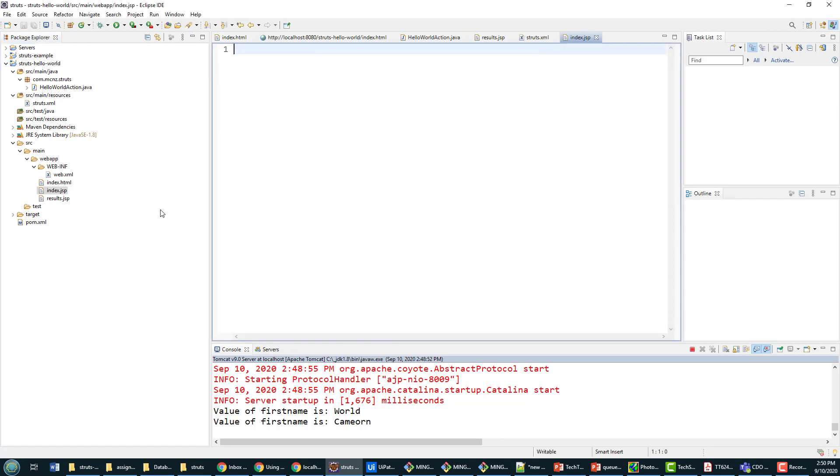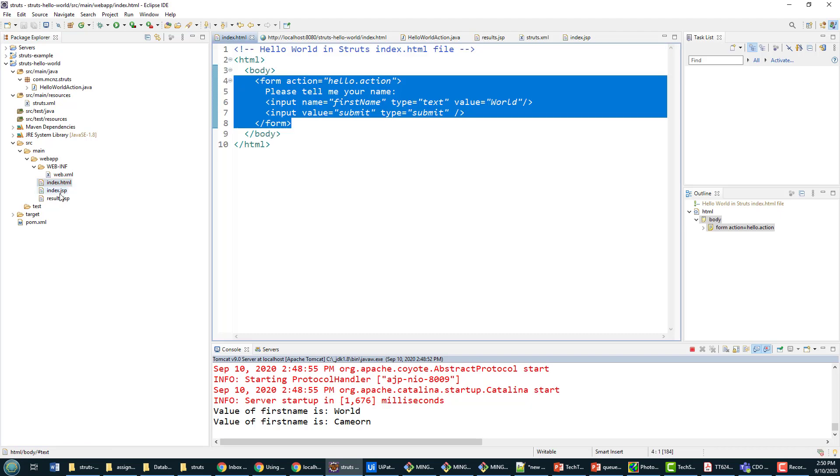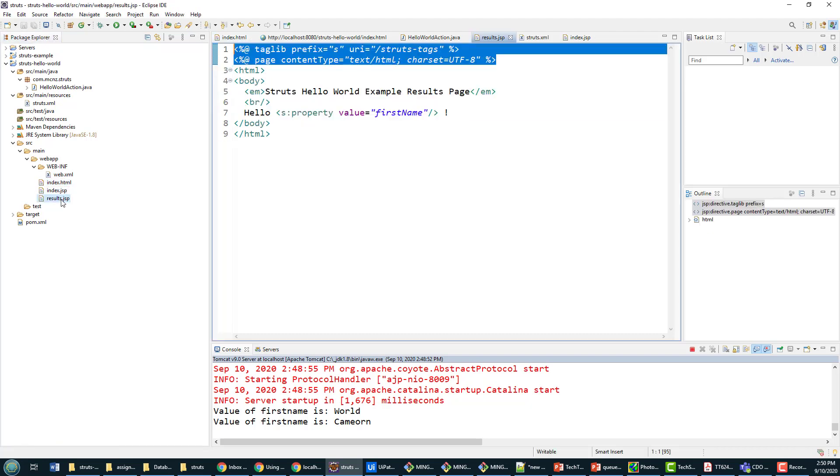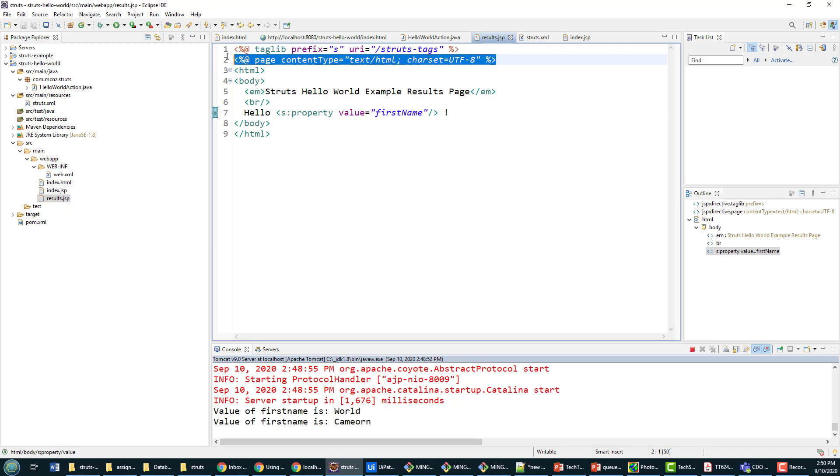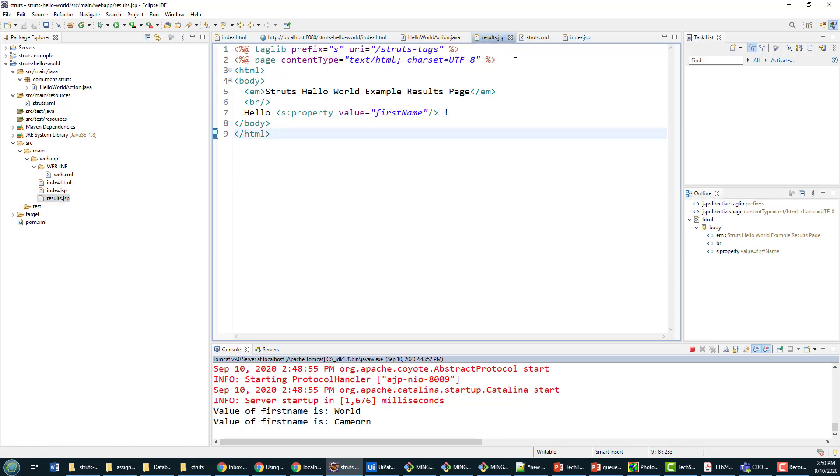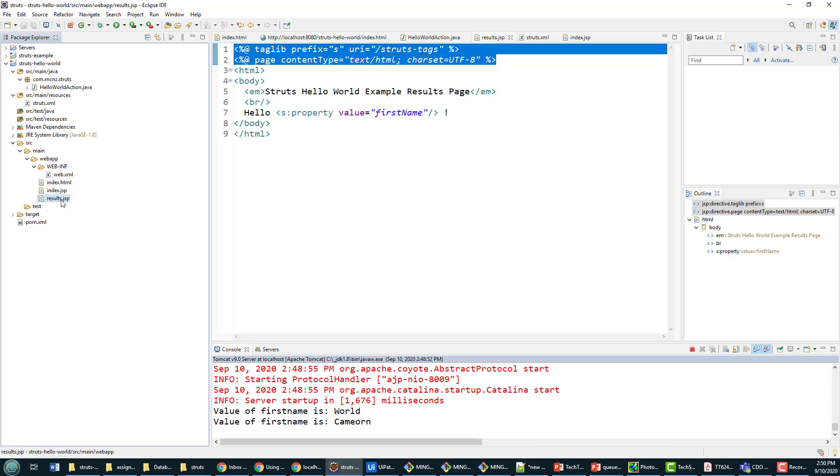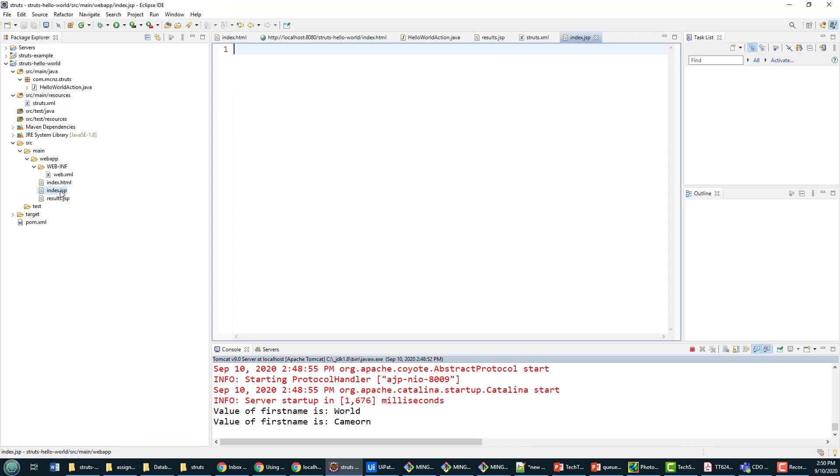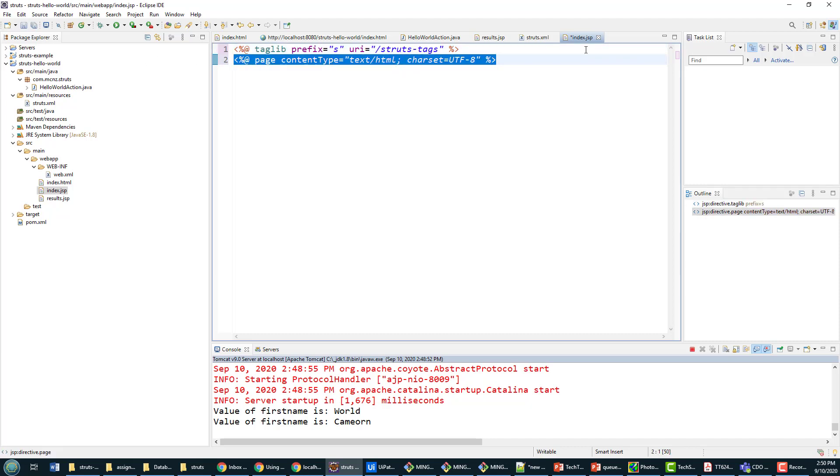Now a couple of things you need if you're going to start off a JSP and use the Struts form tags - it's these two lines that are actually in the results JSP already. It's the taglib directive which says we're going to use the Struts tag, and then just the page directive that says this is a page that's going to create and generate HTML.